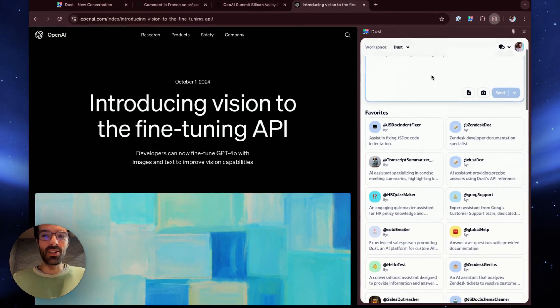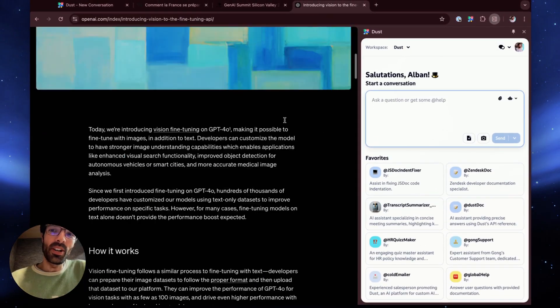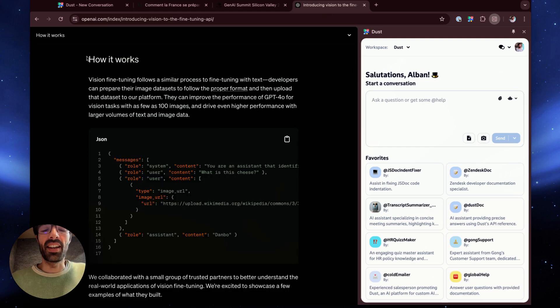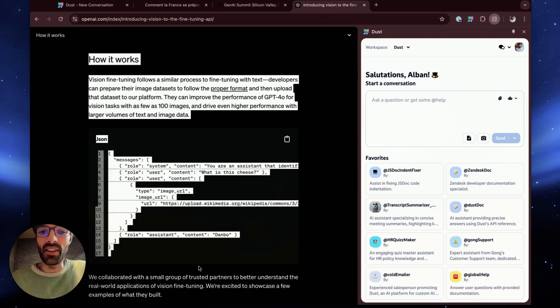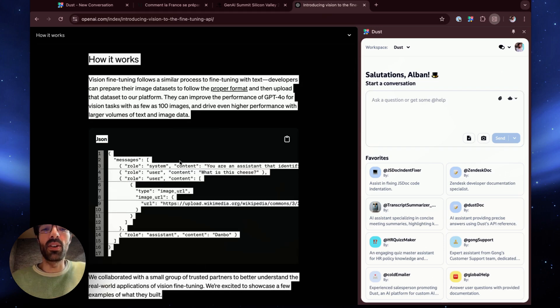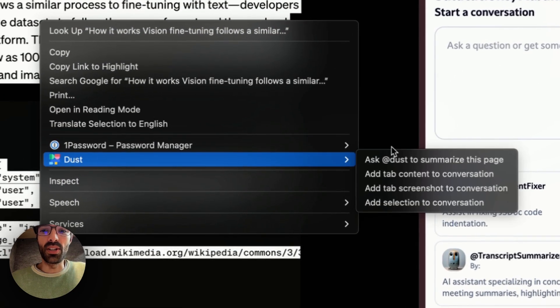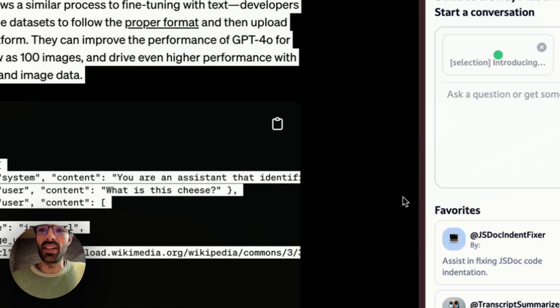Alright, let's try one last thing. This is a pretty long article of OpenAI and I just want to understand how it works. So I'm going to select this text, right click, use the DUST extension and add the selection to the conversation.